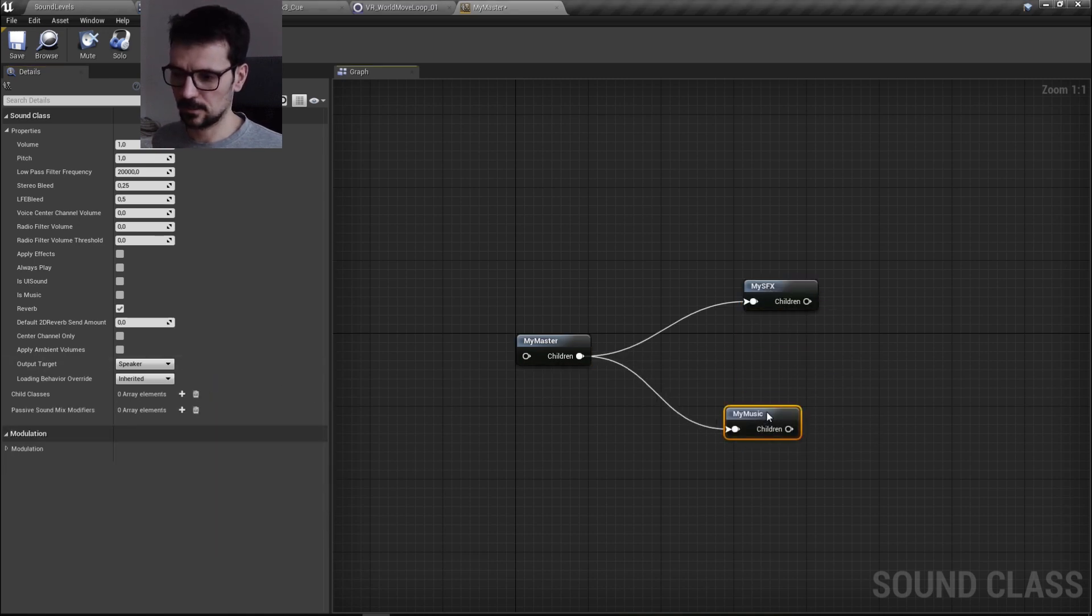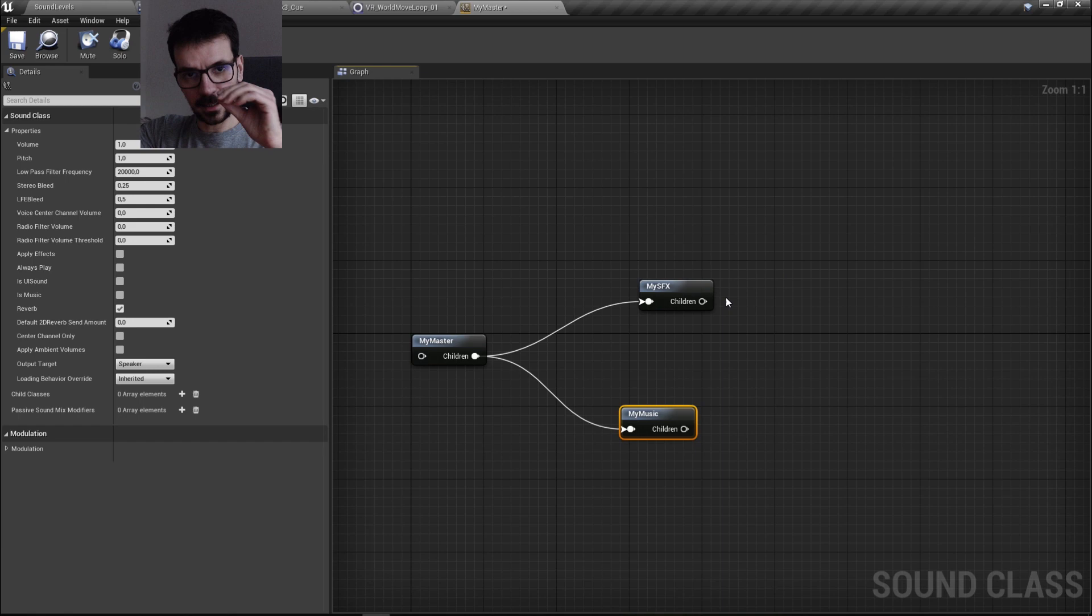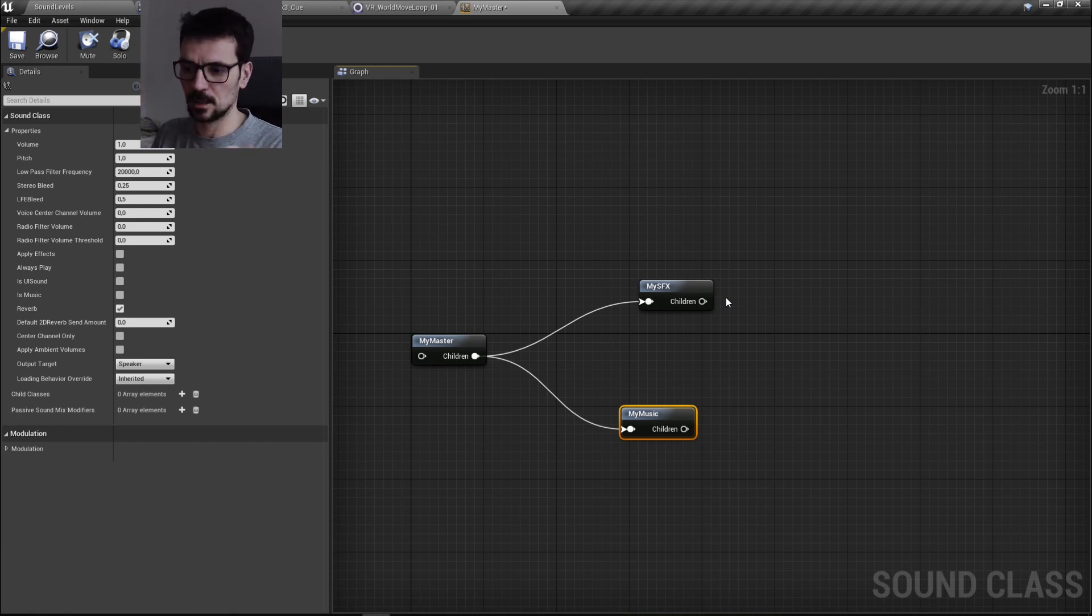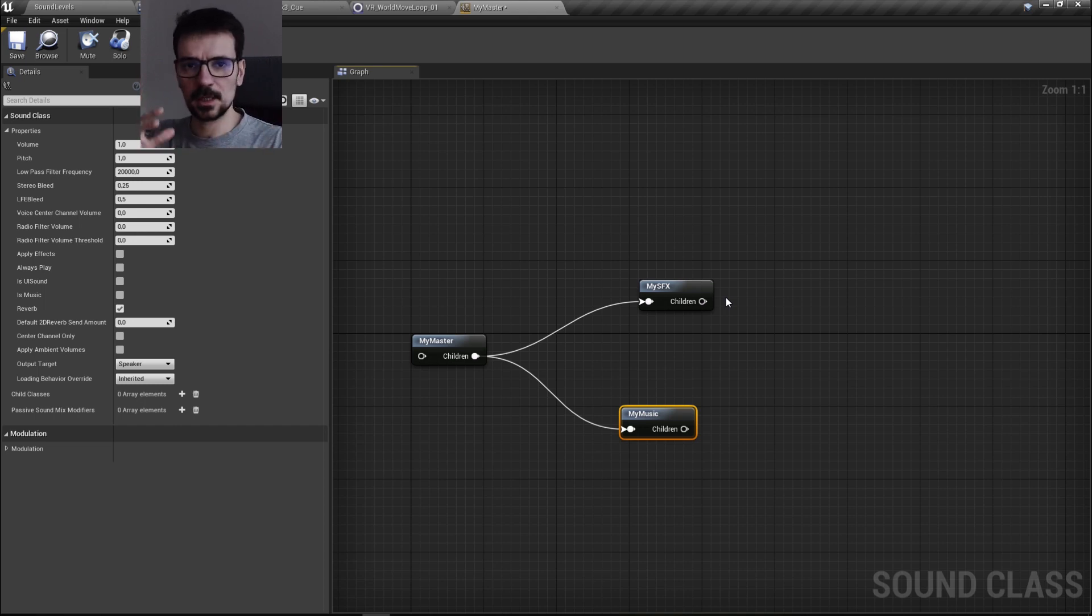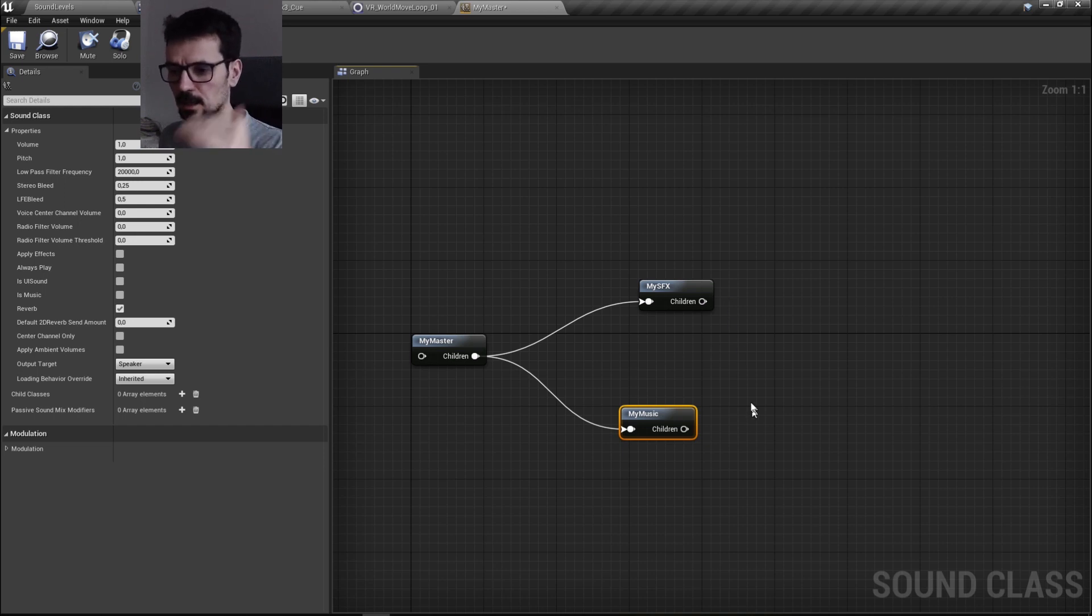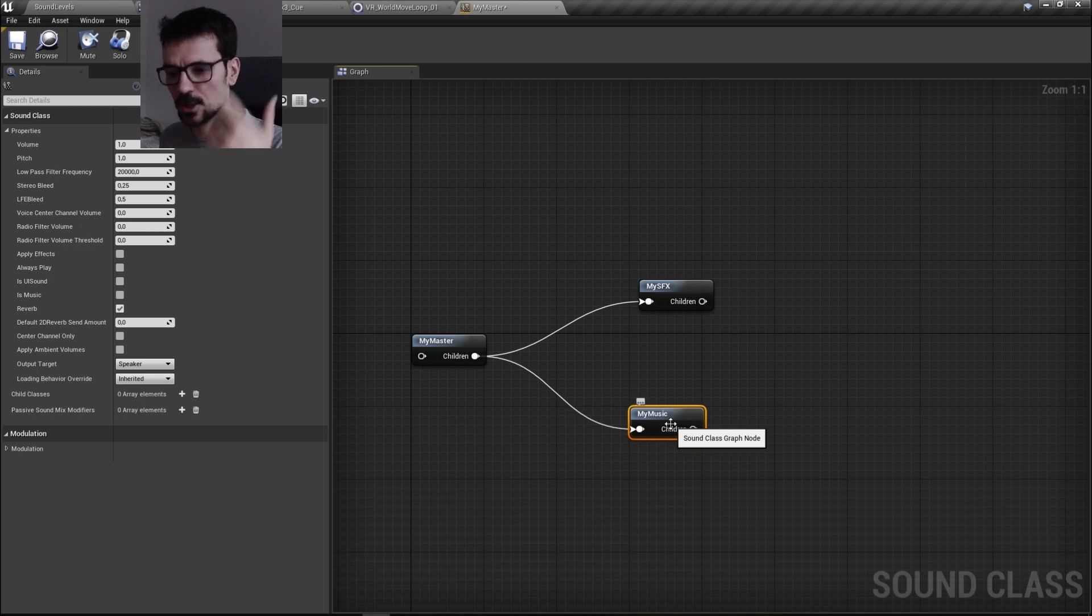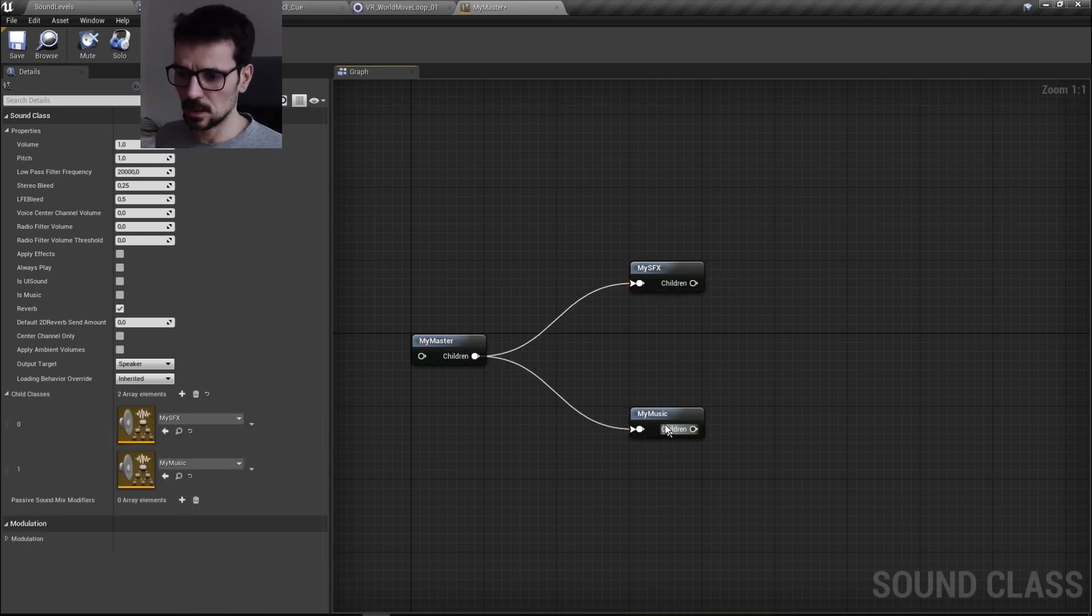As we can see we have it here. We can also make another children of these sound classes. So we can split new whole music to menu music, game music, different game mode music, and it all can be in this my music class which is a child of master. But we need only this for now.